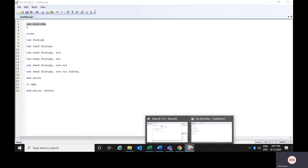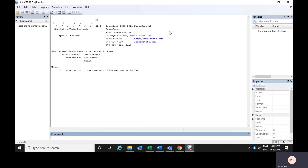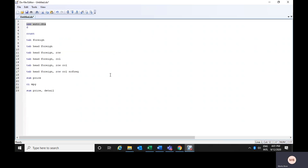But before that I would like to show you that if you could see, in this particular data file there is no data, and we have not run any commands so far. So now if you just select the section of your do file you want to execute, select it and click on this particular option — that is 'Execute Selection Do'.